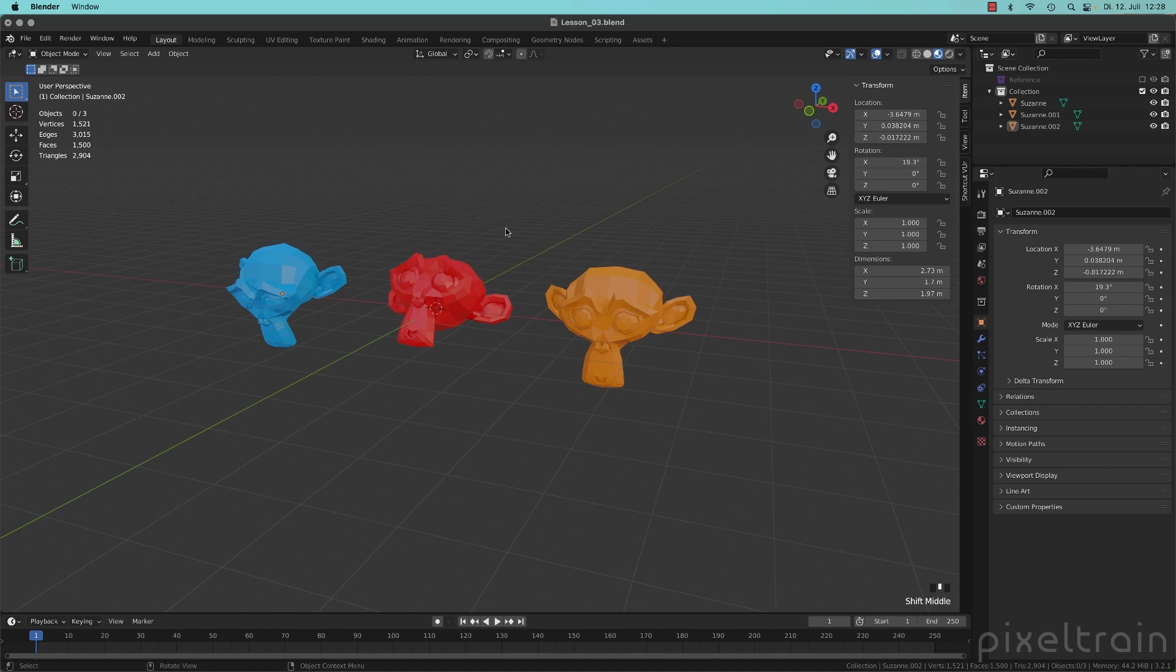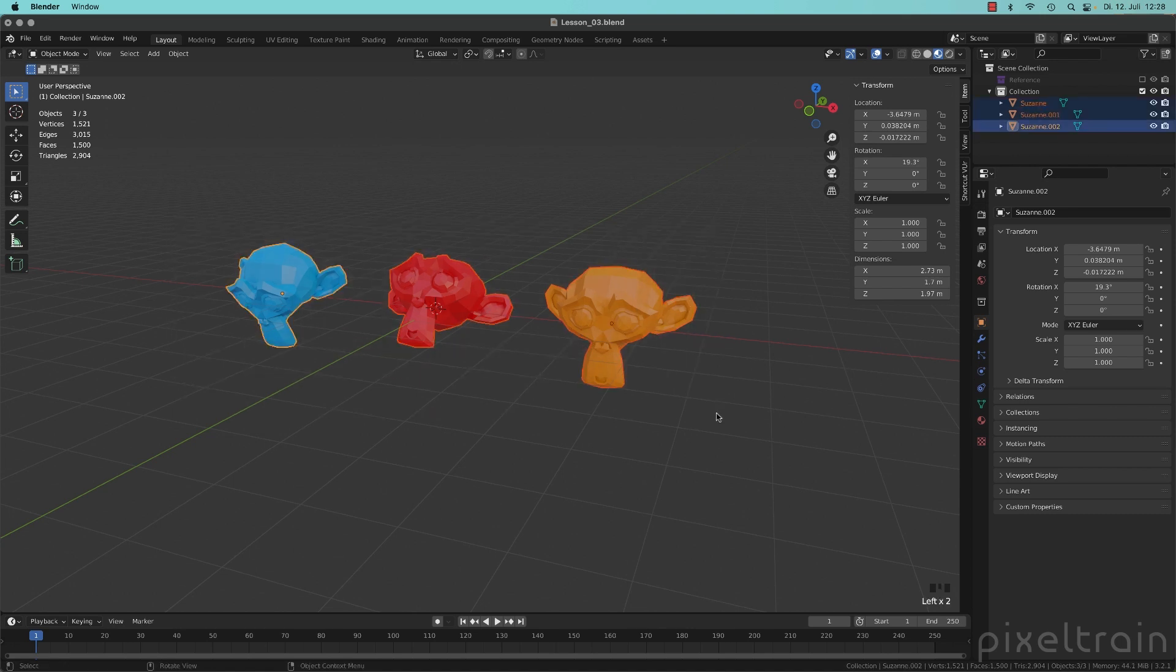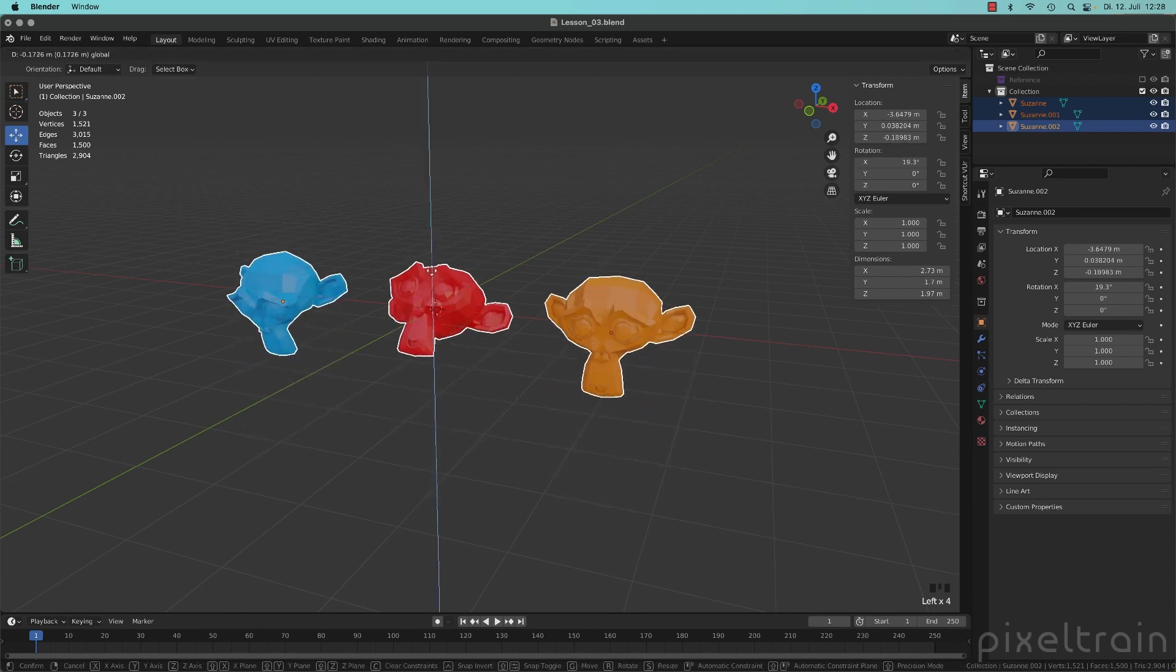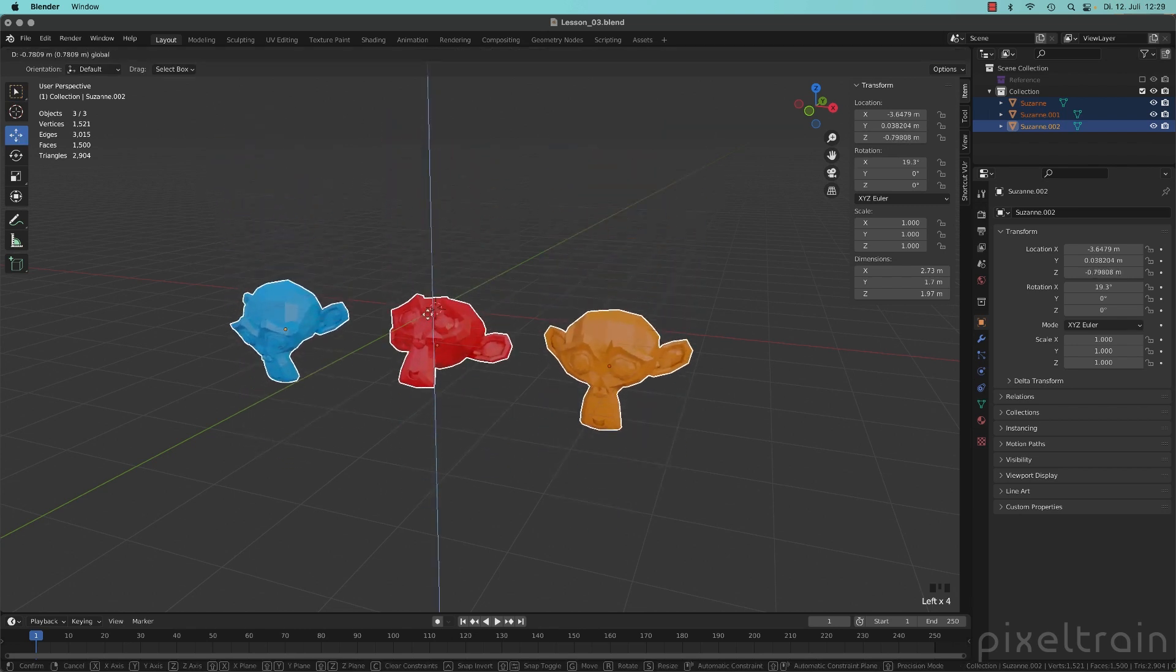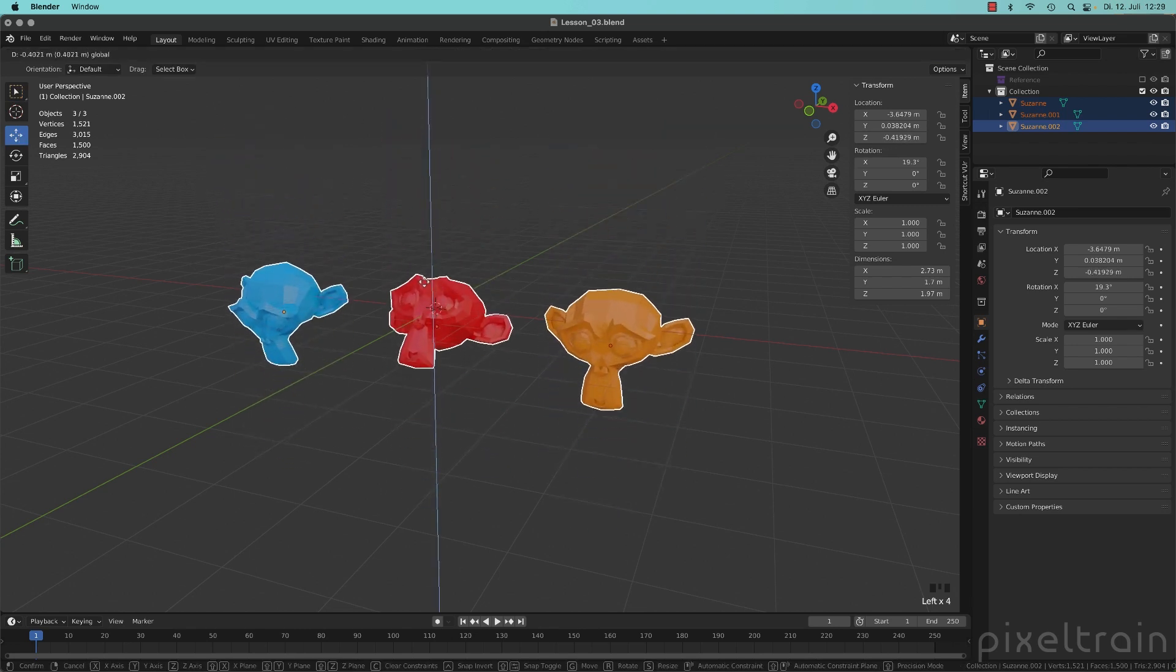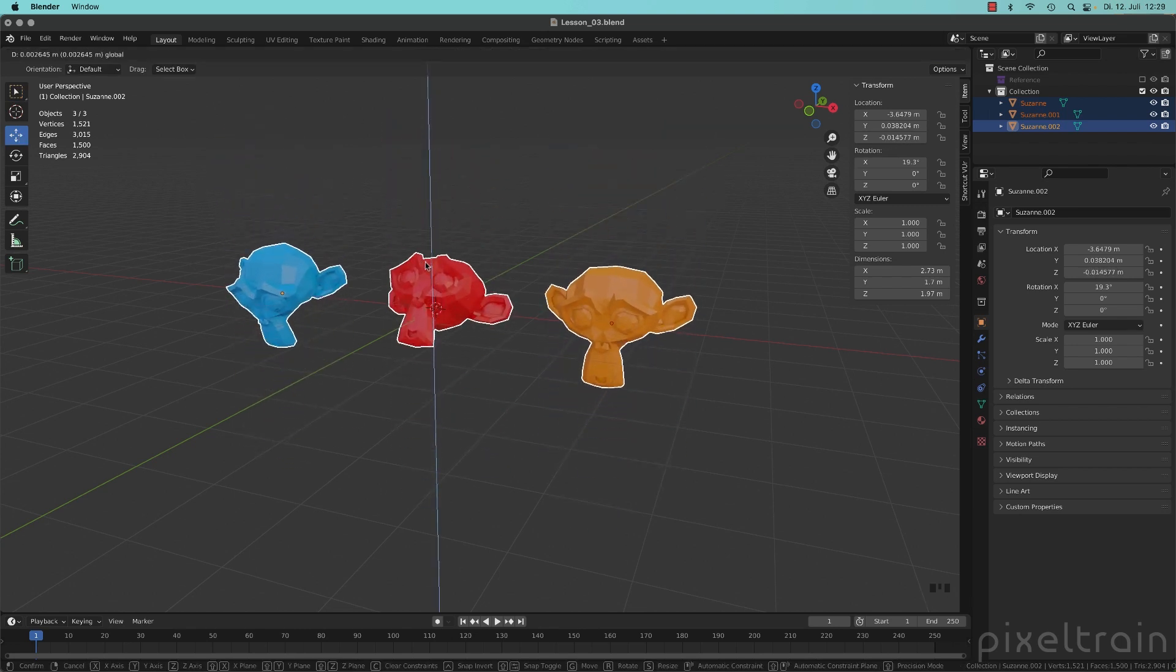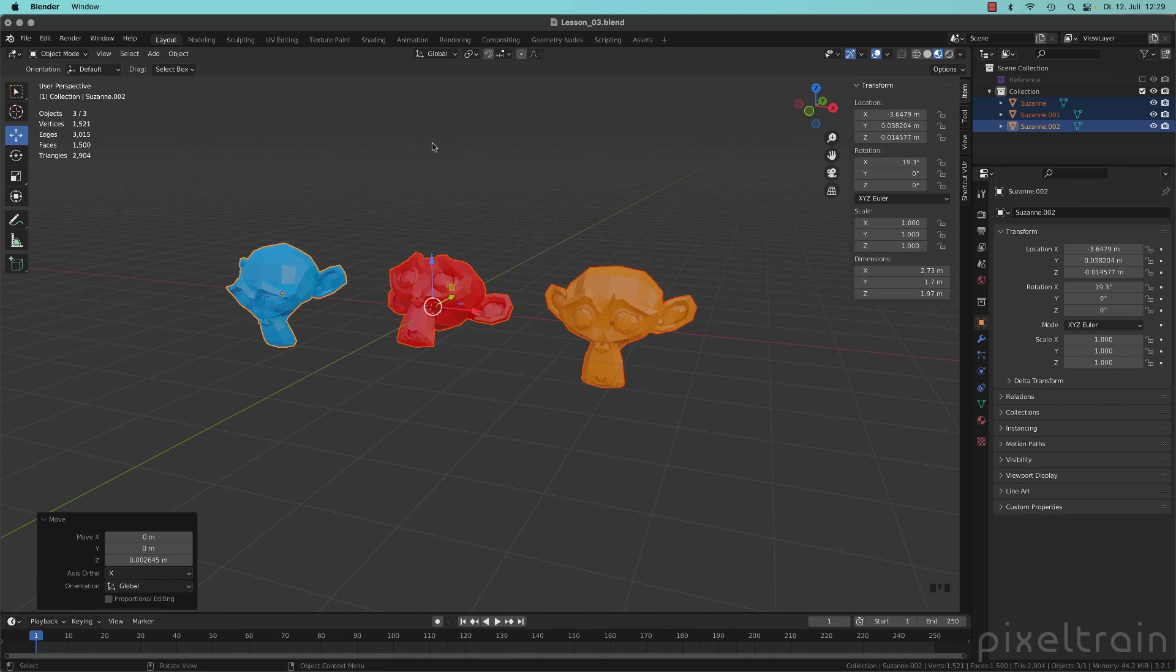Because at the moment, if I select all three of these, and I'm in global mode, and I now move them globally in the z direction, we have a movement for all three in the same direction.